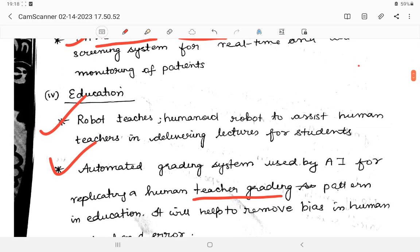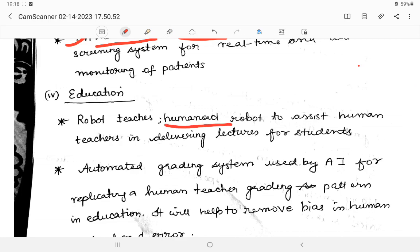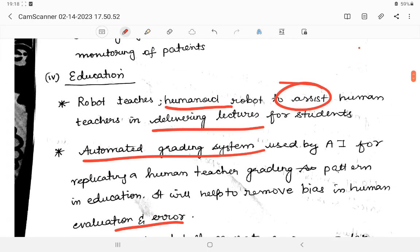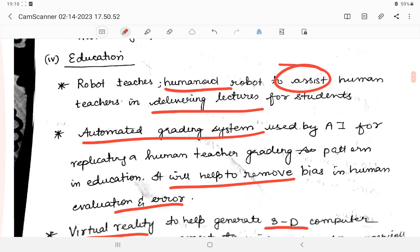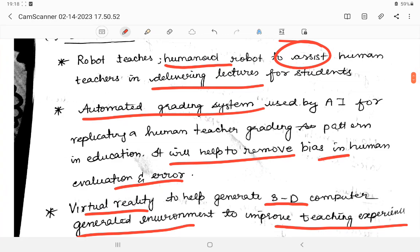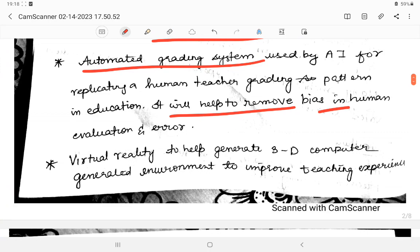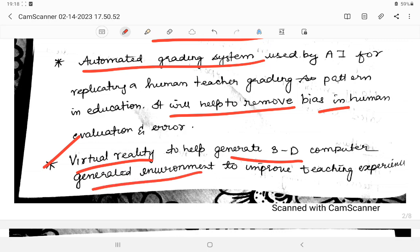In education, AI can assist teachers in delivering lectures. Automated grading systems can evaluate answer sheets and assign marks without human error, helping to remove bias in human evaluation. Virtual reality is also used to generate 3D computer-generated environments to improve the teaching experience.